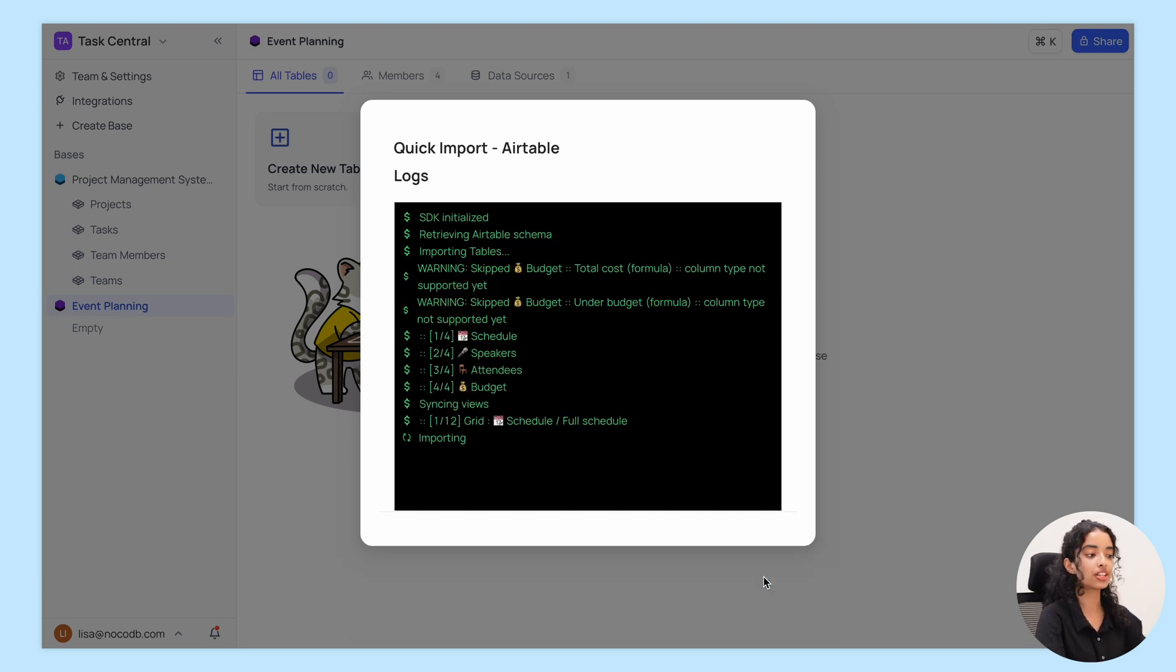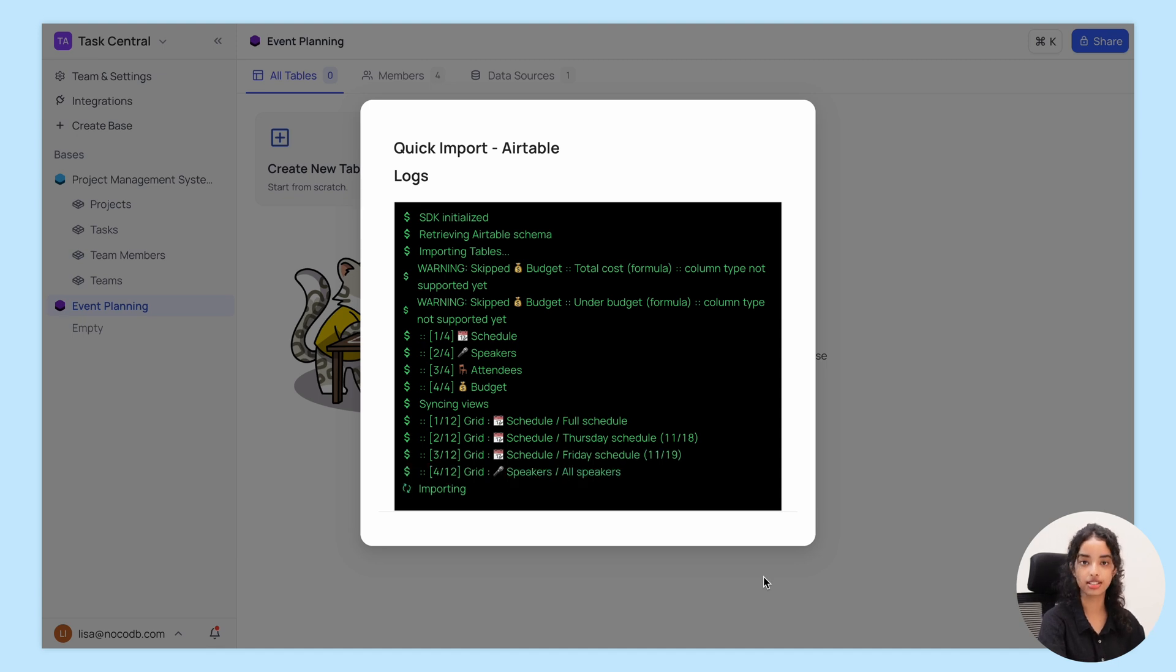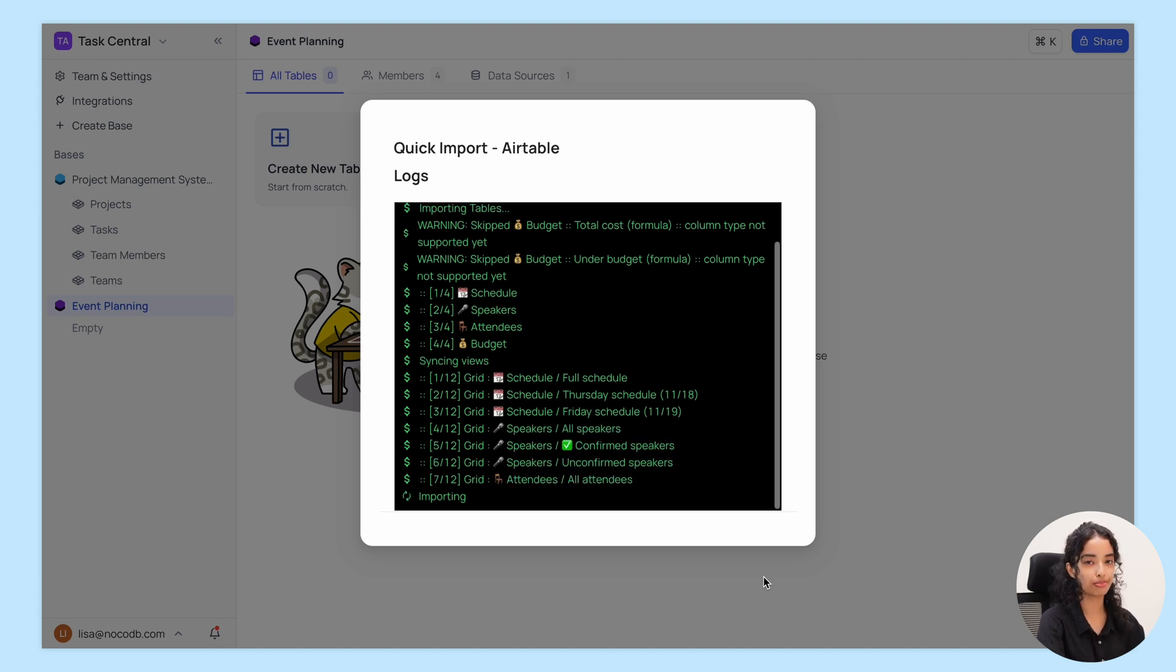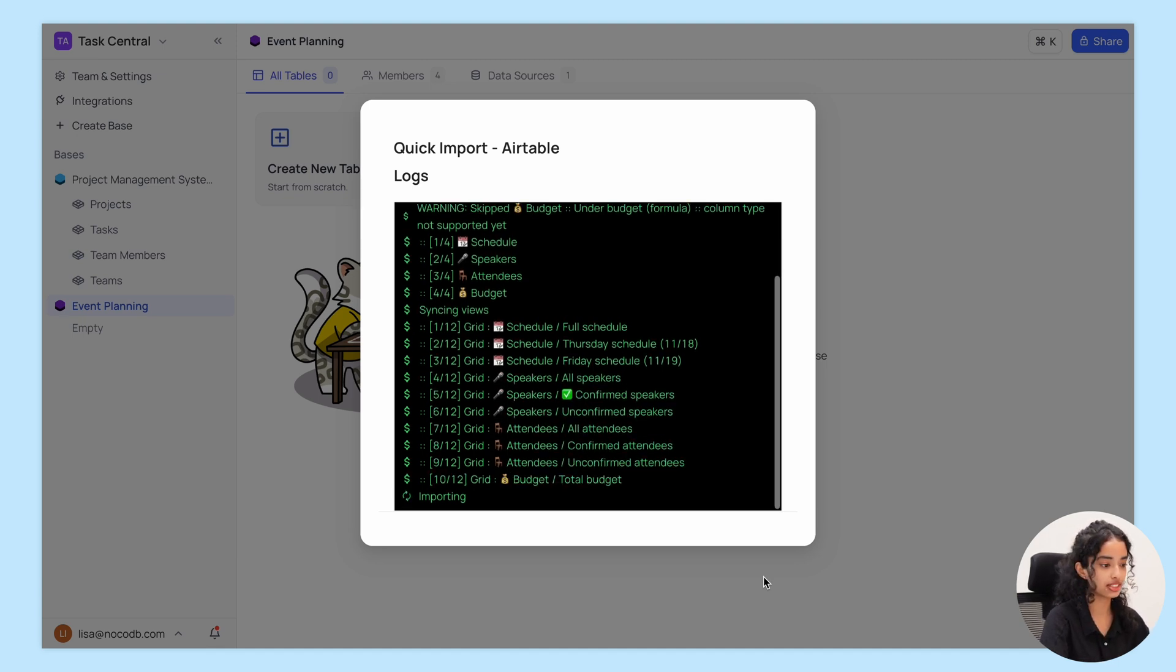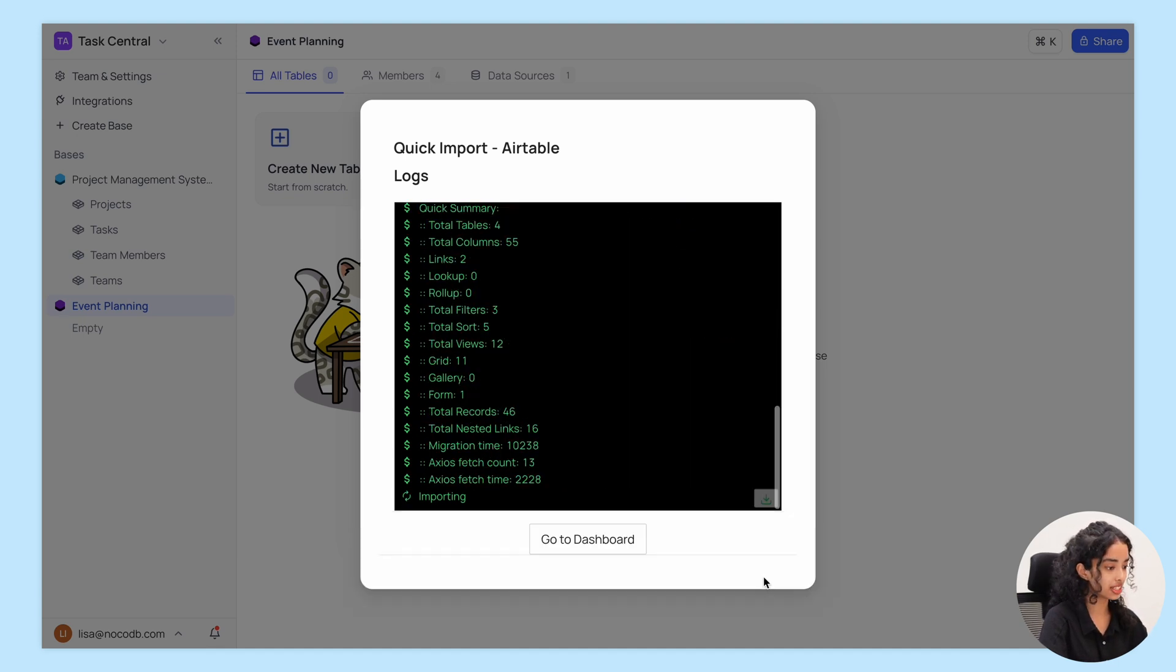Depending on the size of your Airtable base, migration may take a few seconds. And once completed,